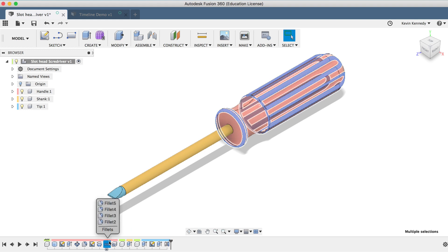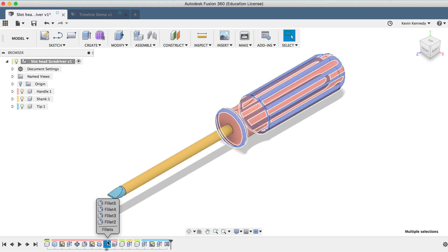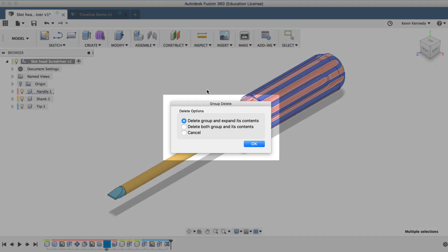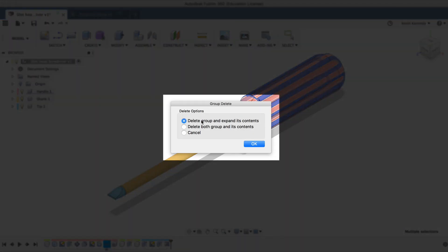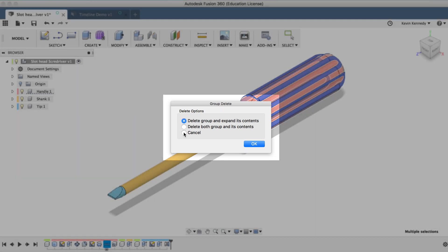If you want to delete the group, you can select the group, hit the Delete key, and then make sure you're only deleting the group and not its contents. Unless you do want to delete everything, you can select that option as well.